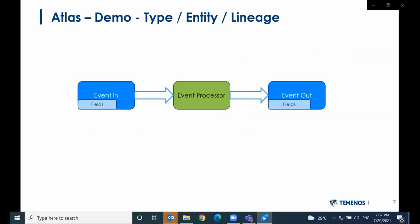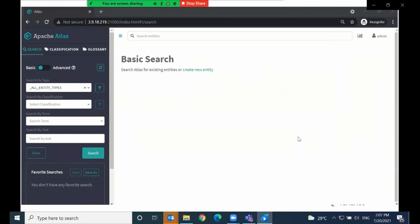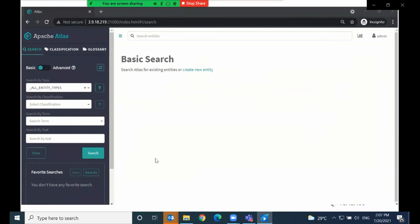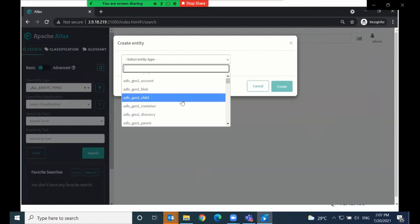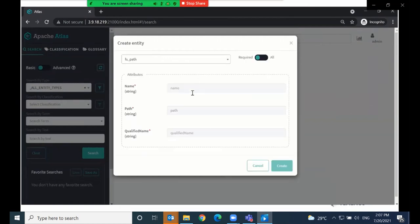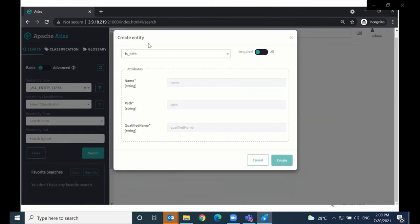Now I'll do a short demo to show type and entity creation along with a simple data lineage. In the demo, I'll create what you see on screen — an event-in entity having one or more fields, consumed by an event processor and transformed by that processor to an event-out entity with its own set of fields. On screen you can see the admin UI of Atlas. The main purpose of this UI is to search for entities, as you can see from the landing page. We can also create entities in the UI, even though we'd probably use the Kafka topic to do that. You can select a type, fill in the mandatory attributes and relationships, and create an entity.